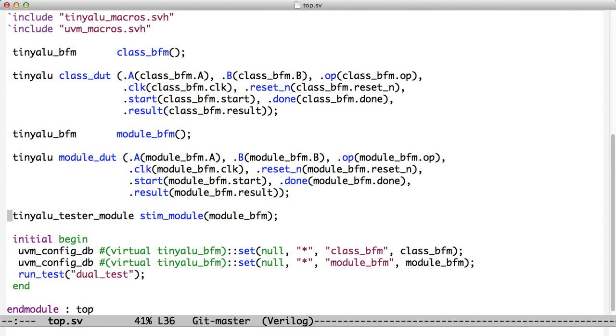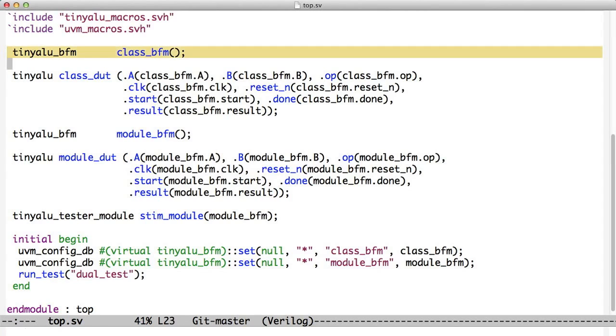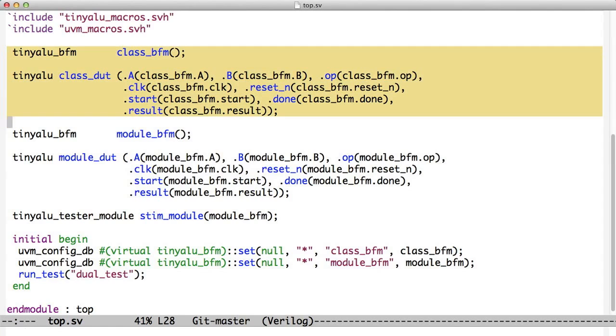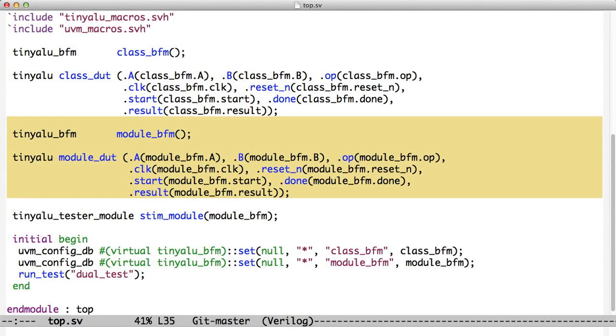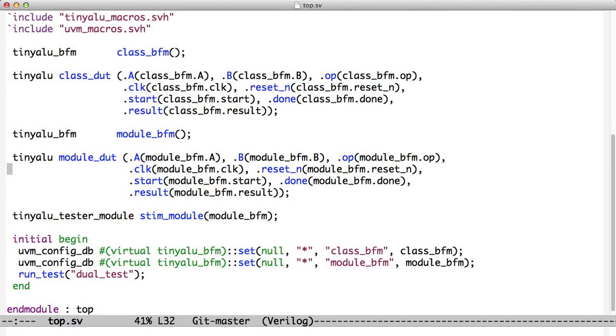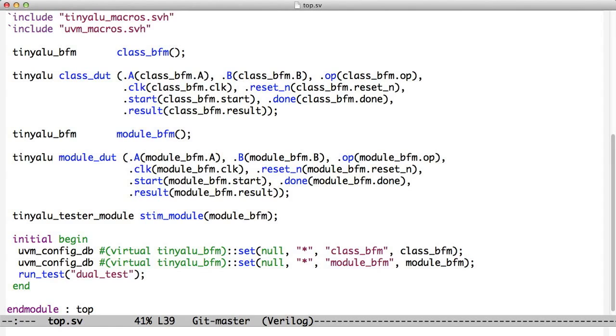This is System Verilog. This is our top level of our System Verilog, and we're instantiating, in this case, two BFMs, both a module BFM and a class BFM, and the word class means that the stimulus is being generated by the class, by the tester, and the word module means that the stimulus is being generated by the stim module down here. So in this case, we don't want the agent to be generating stimulus. You can see we've instantiated two BFMs, two instances of the tiny ALU DUT.